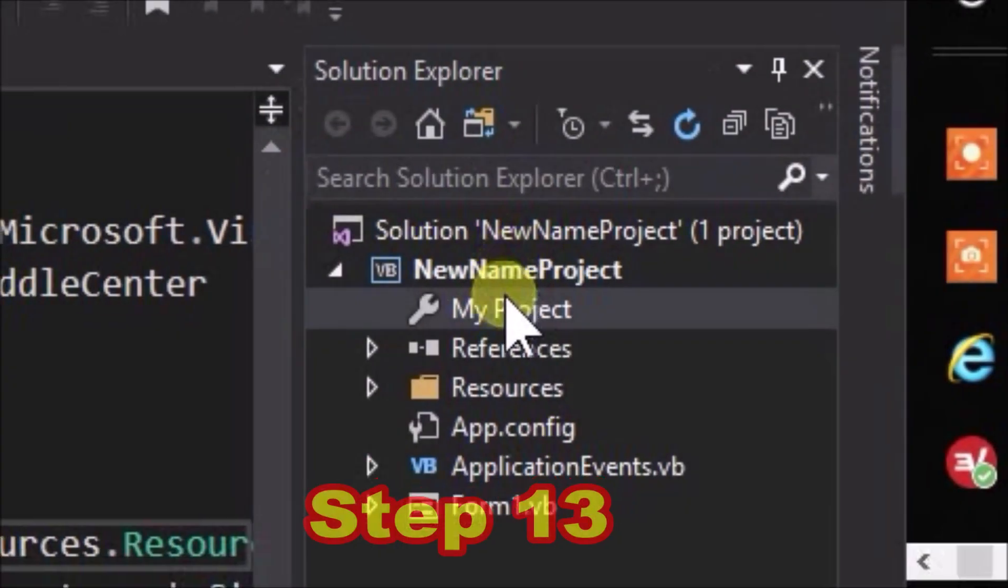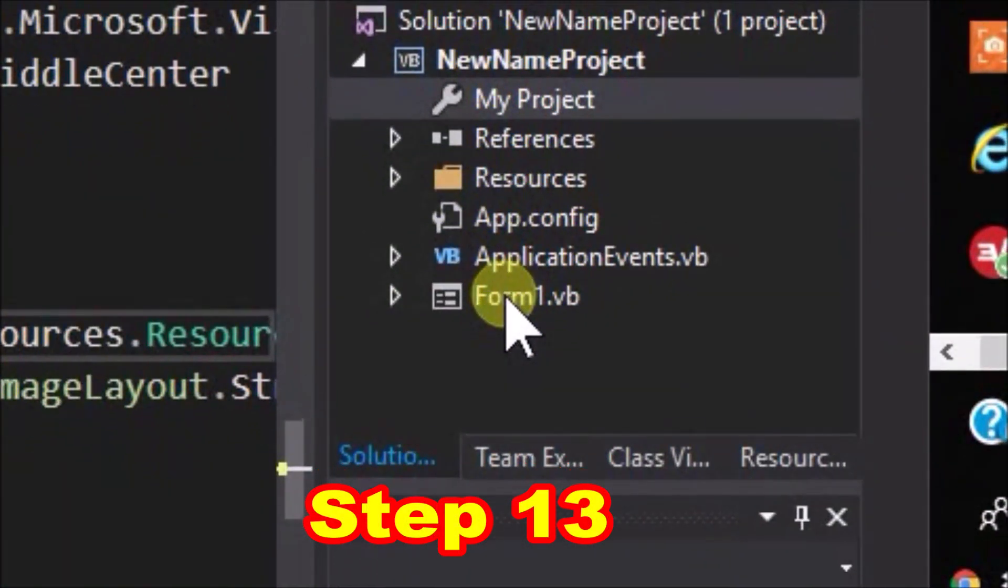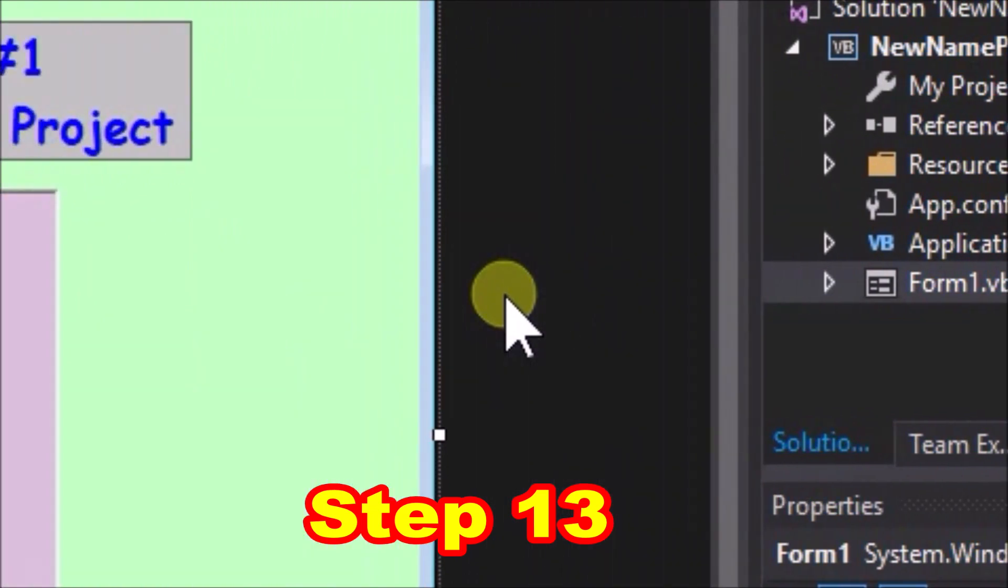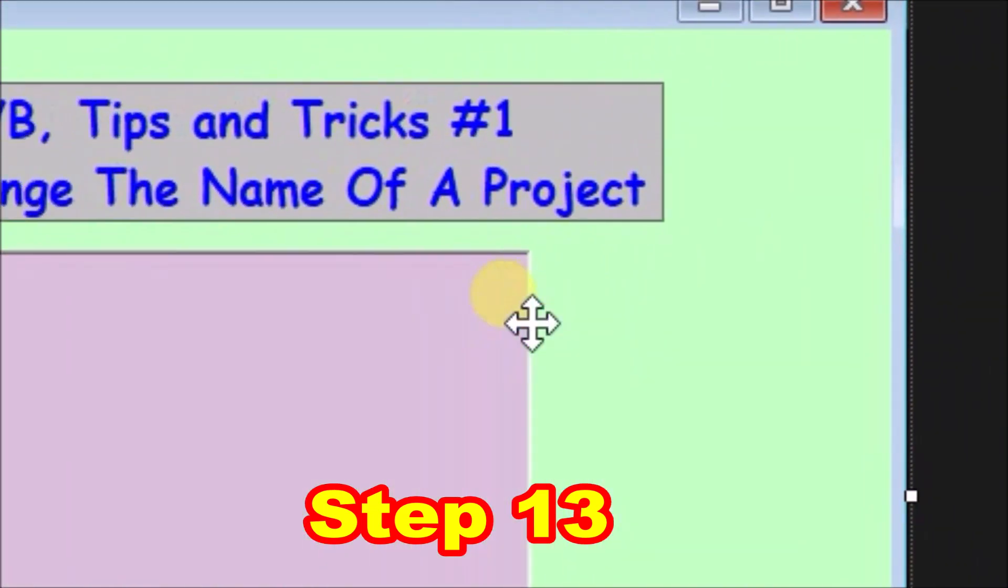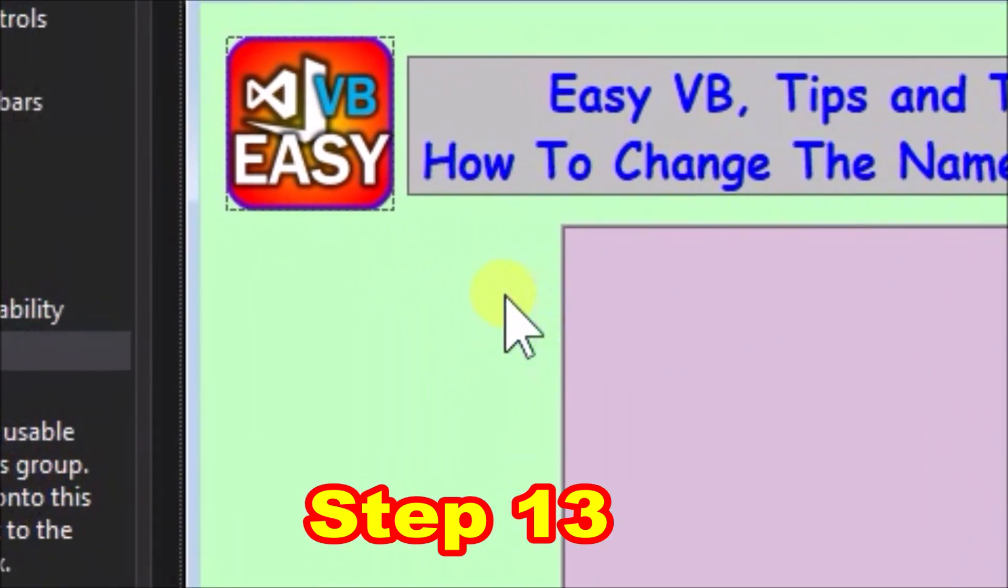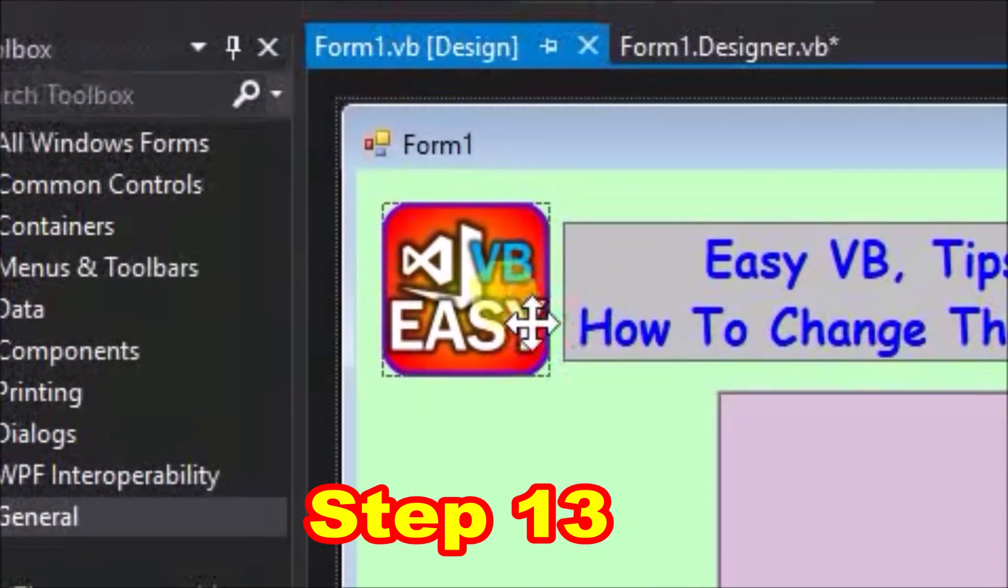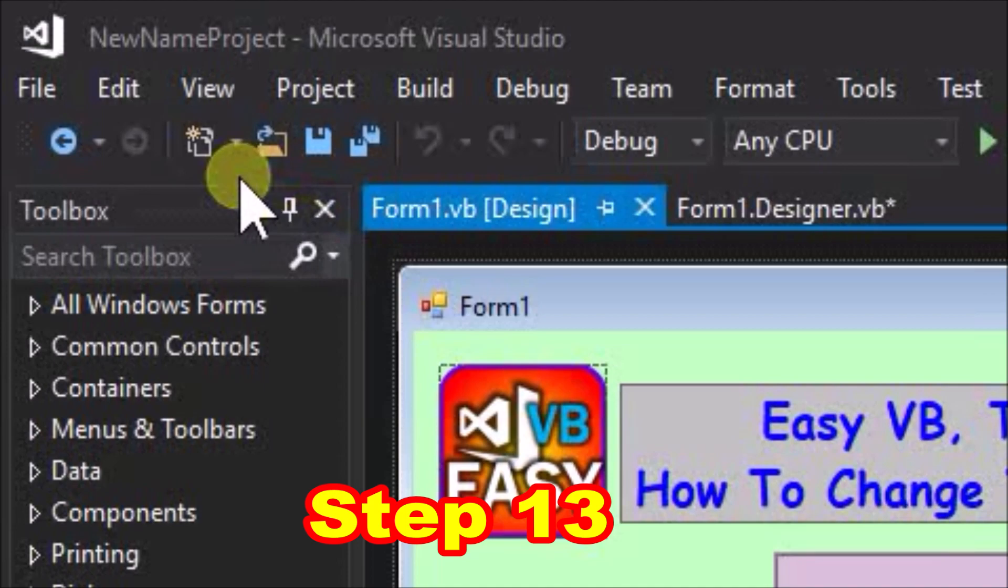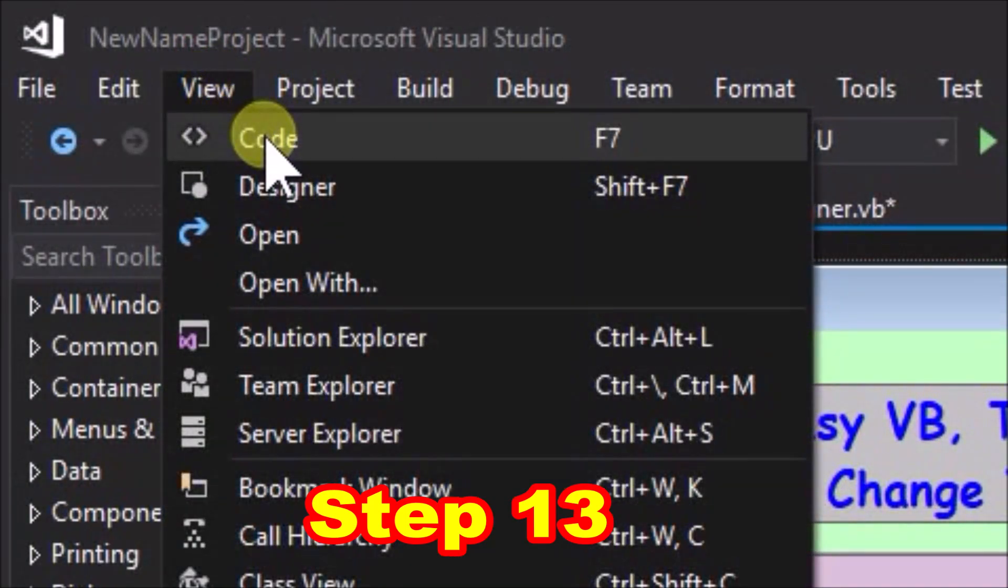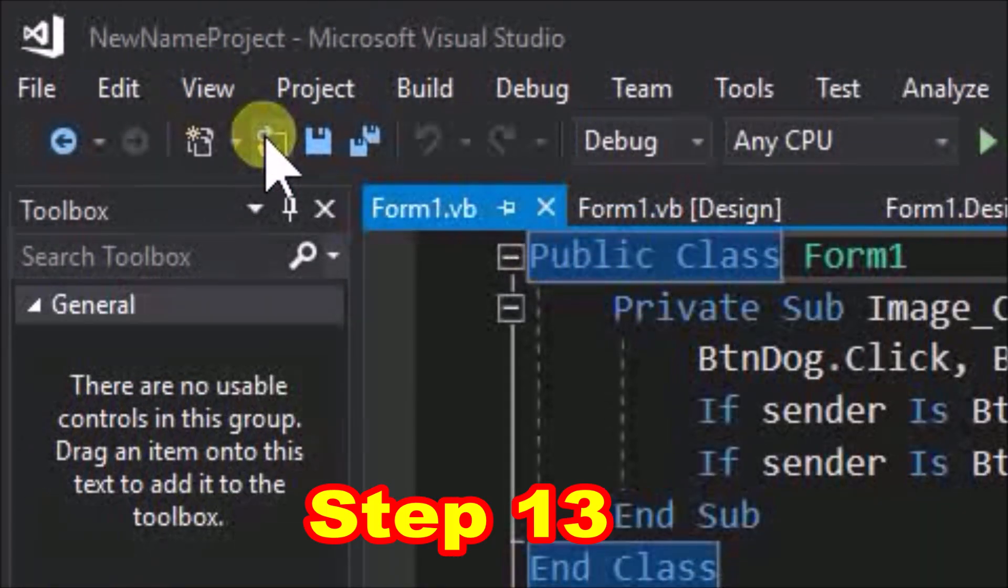Step 13, in solution explorer, double click on form1.vb, and our project form should pop up. Looks fine and as we expected. Now go to the view menu and select code. The written code should pop up and be as we expect.